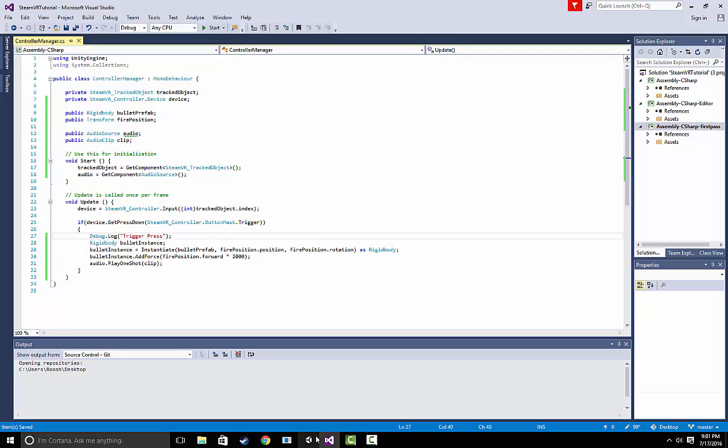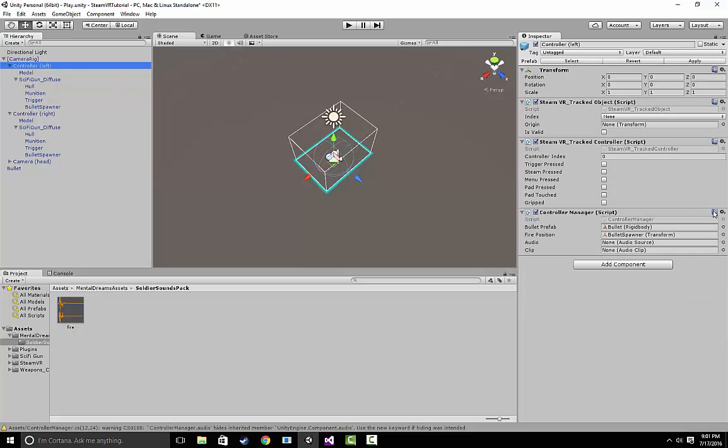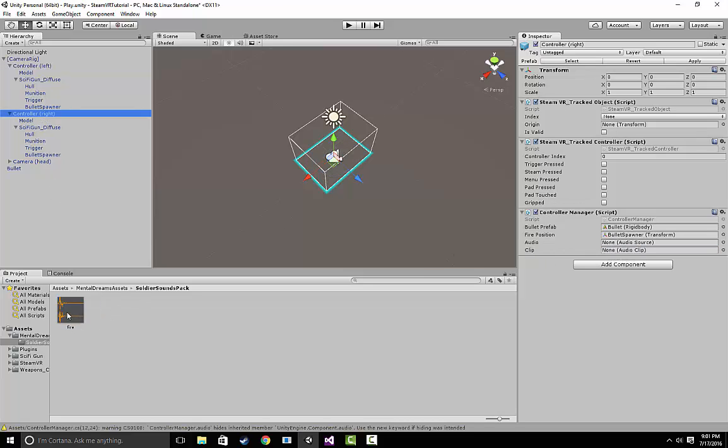Now the last thing we need to do in order to make this work is we go to our control left and make sure that clip has the fire there, right there. And on the right, make sure that clip is there. And that's it. Save it. Run it. And you should now be able to shoot bullets and hear the bullet sound every time you shoot.